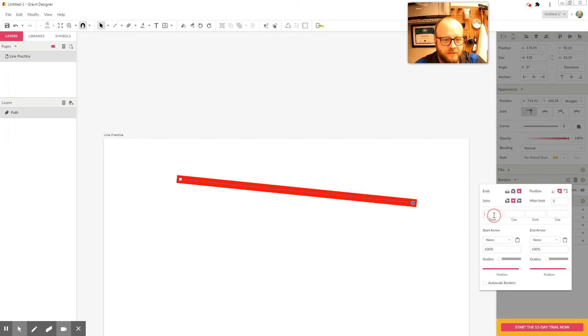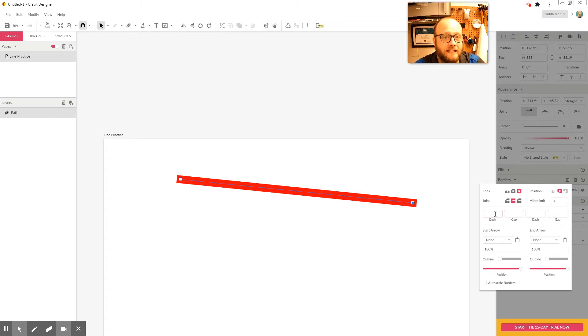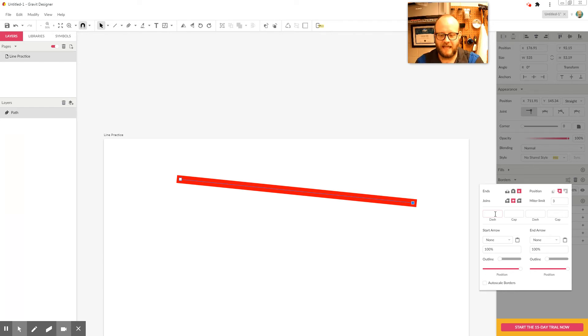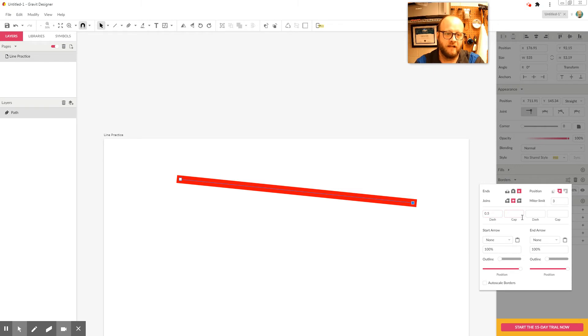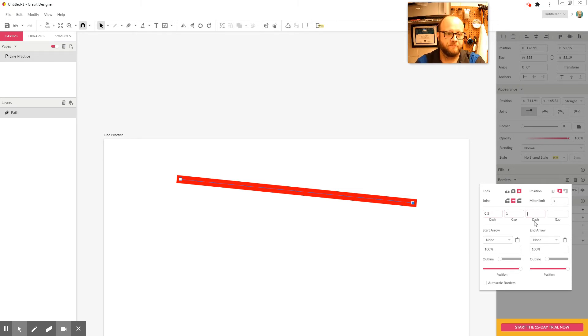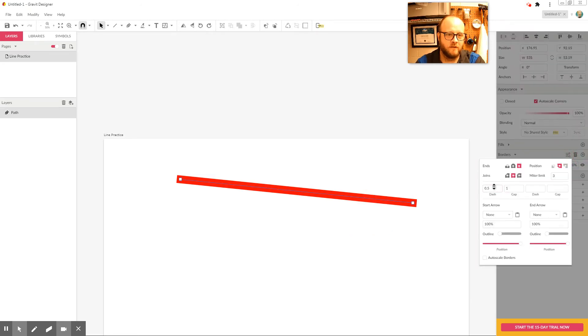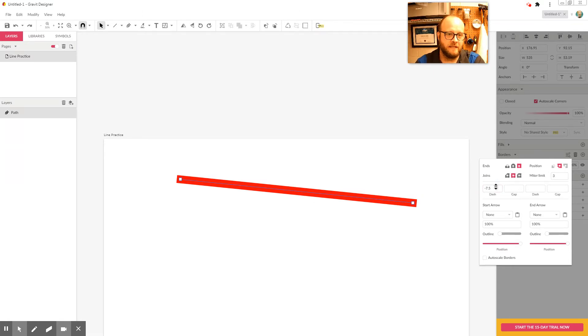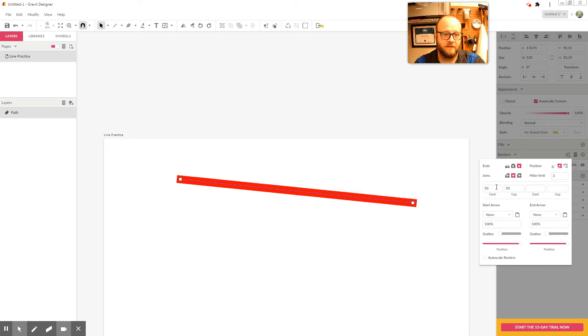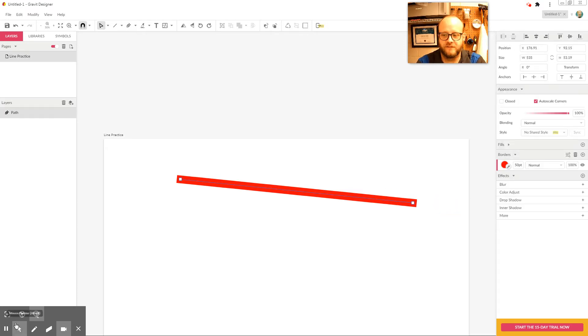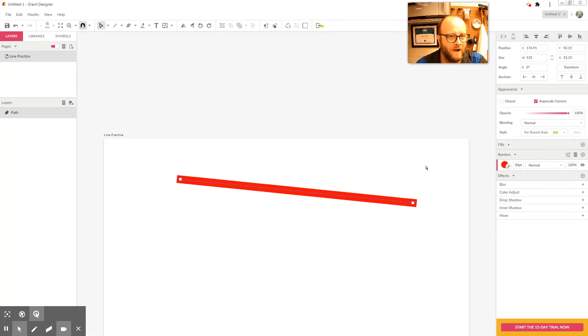But since those joins don't have anything to join to, we'll have to look at that in just a second. The next option is dash, gap, dash, gap. So this is how you turn a solid line into a dashed line. So let's take a look. So if I want my dash to be, say, half an inch, 0.5, and I want my gap to be 1, well, nothing seems to happen. Why not? Well, because we're not dealing in inches. We're dealing in millimeters. So maybe instead I want it to be 50 and my gap to be 50. Let's see what happens there. Oh, we're still having an error.